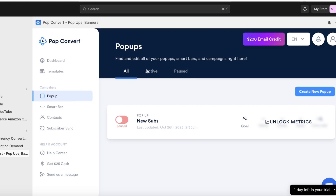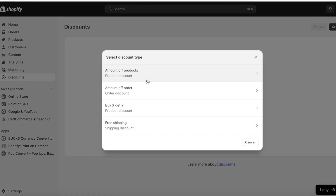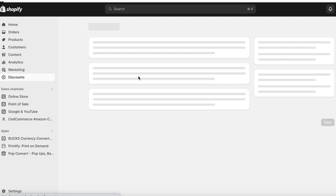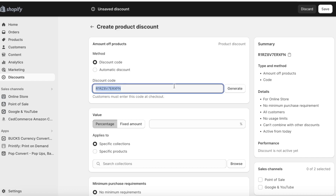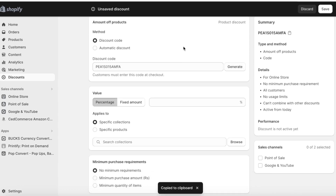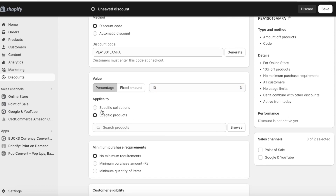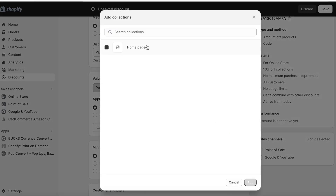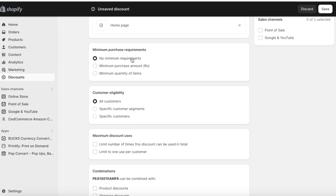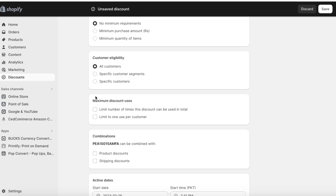To create a discount code, go to your Shopify dashboard and click on Discounts on the left panel. Click Create Discount and choose Amount off Products. You can auto-generate a discount code — generating a random one prevents people from guessing codes. Set it to a 10% percentage discount, apply it to your specific collection, and set any minimum requirements. Set it to All Customers and make sure to limit it to one use per customer.